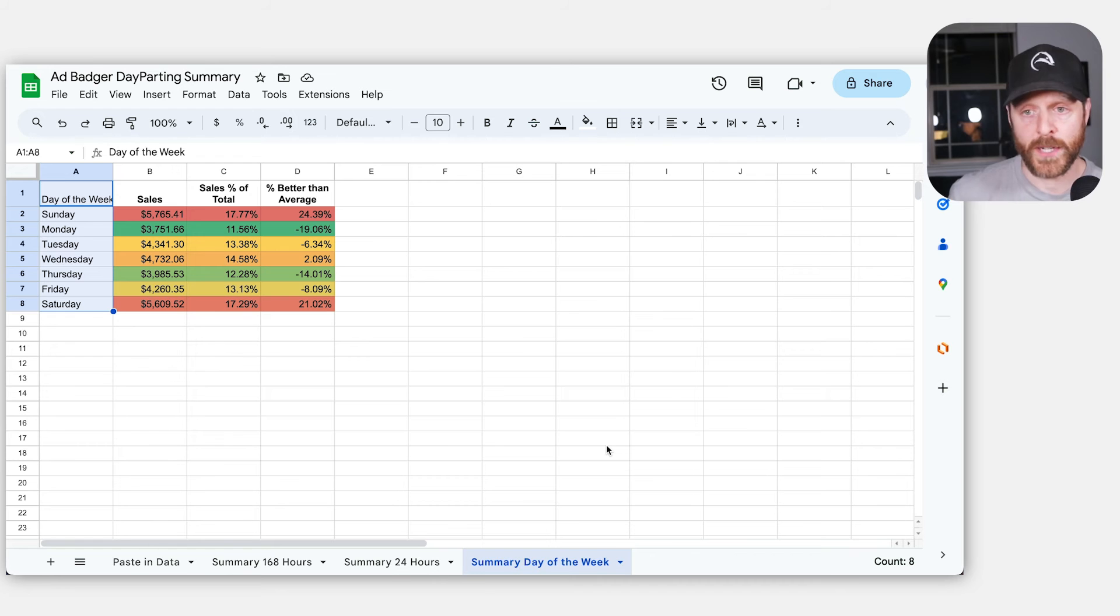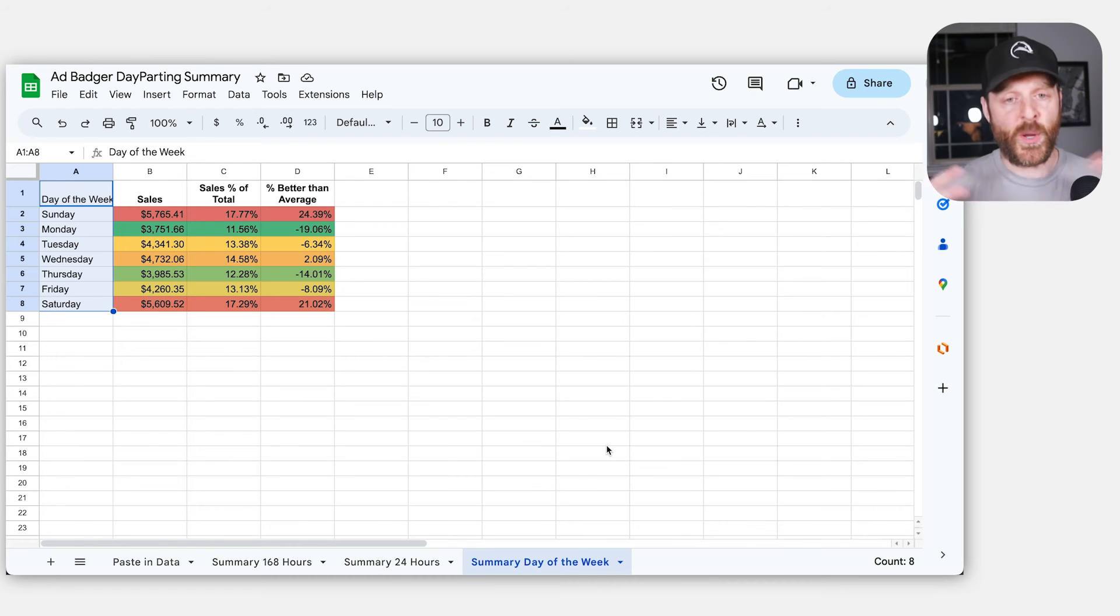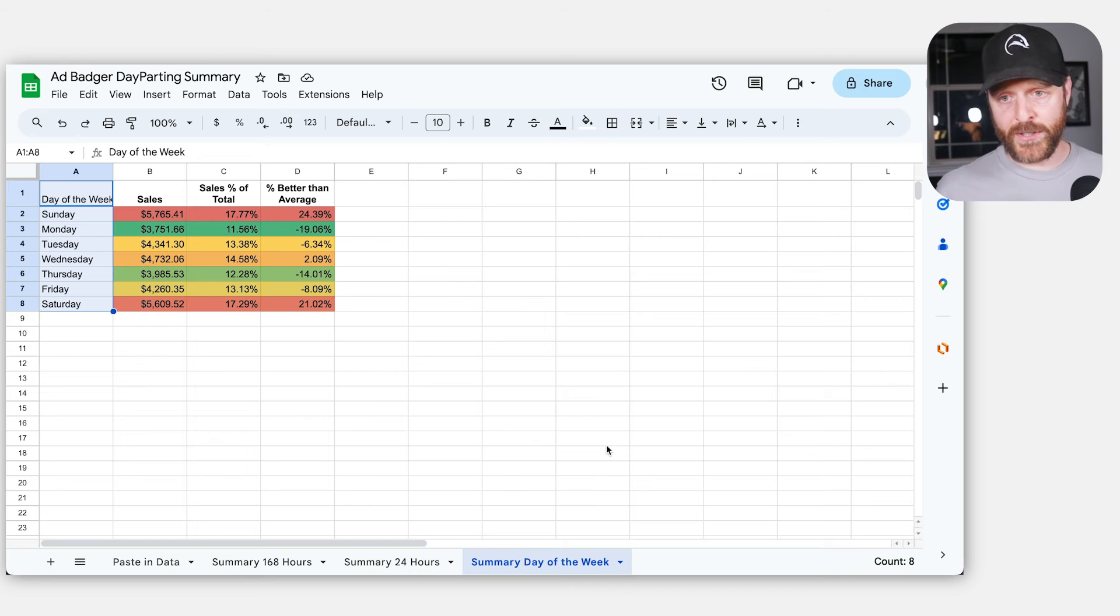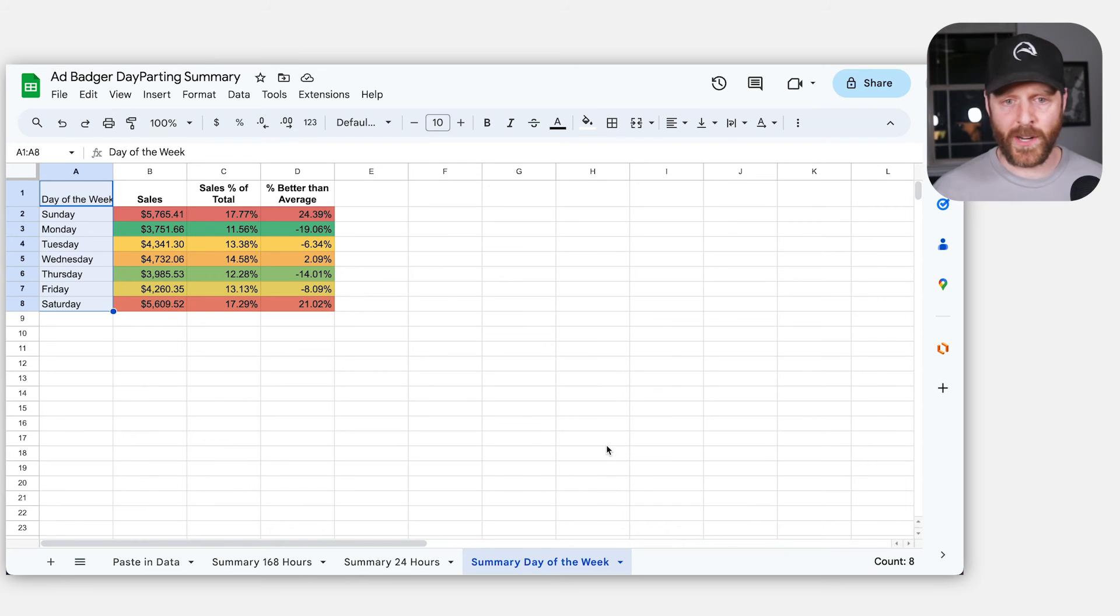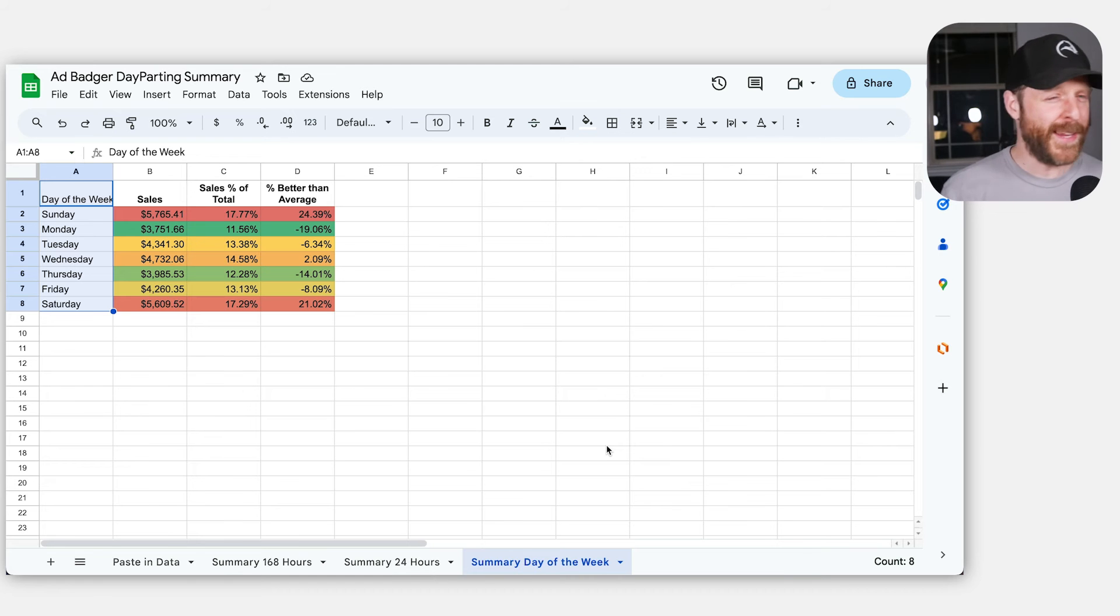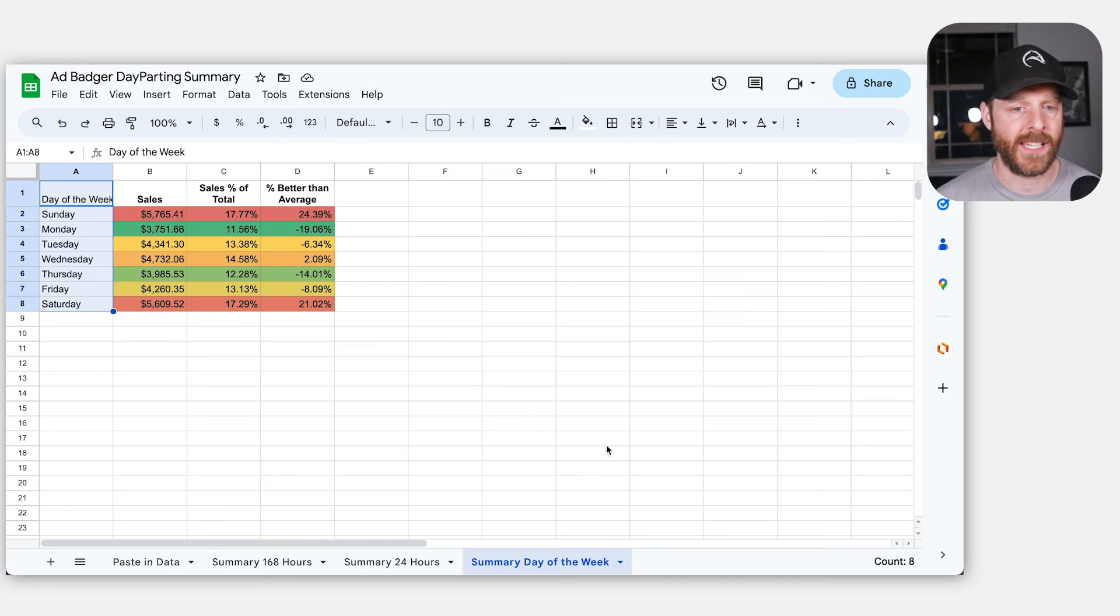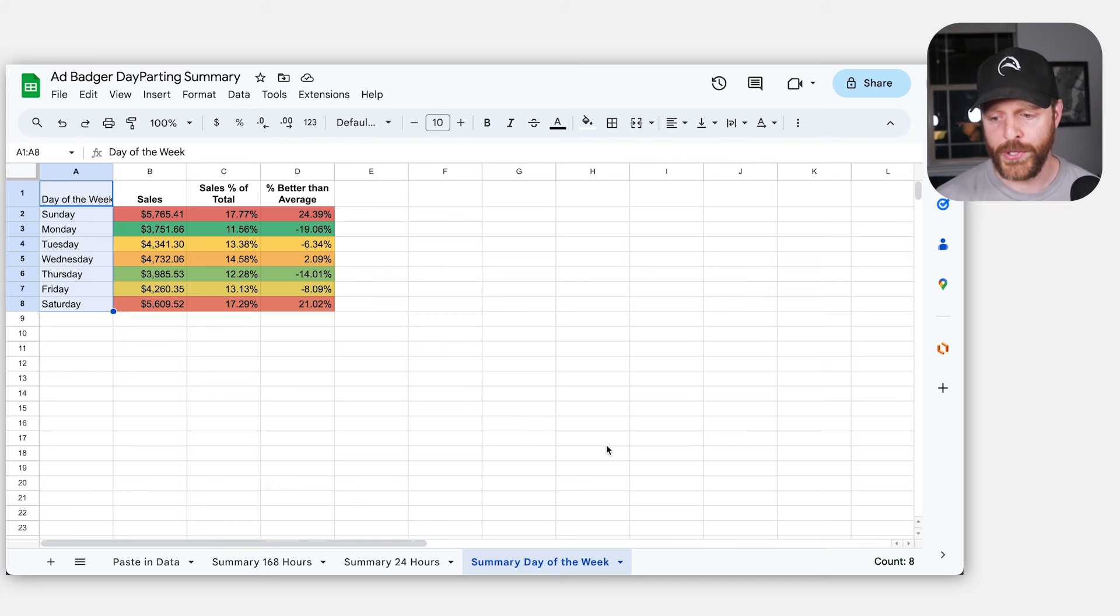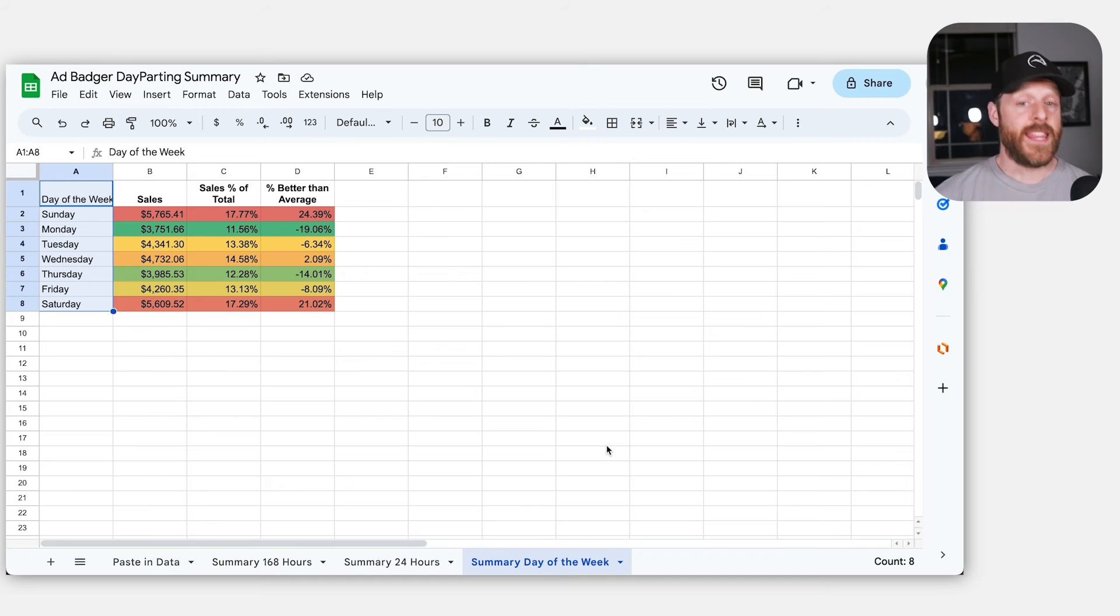We do the ACoS weather report most Mondays, and what that does is it looks at the 1,200 marketplaces on AdBadger. And we began to notice these really distinctive trends on days of the week where the weekends are performing way differently than the weekdays. And depending on what kind of company it was, would sort of say weekends are better or weekends are worse.